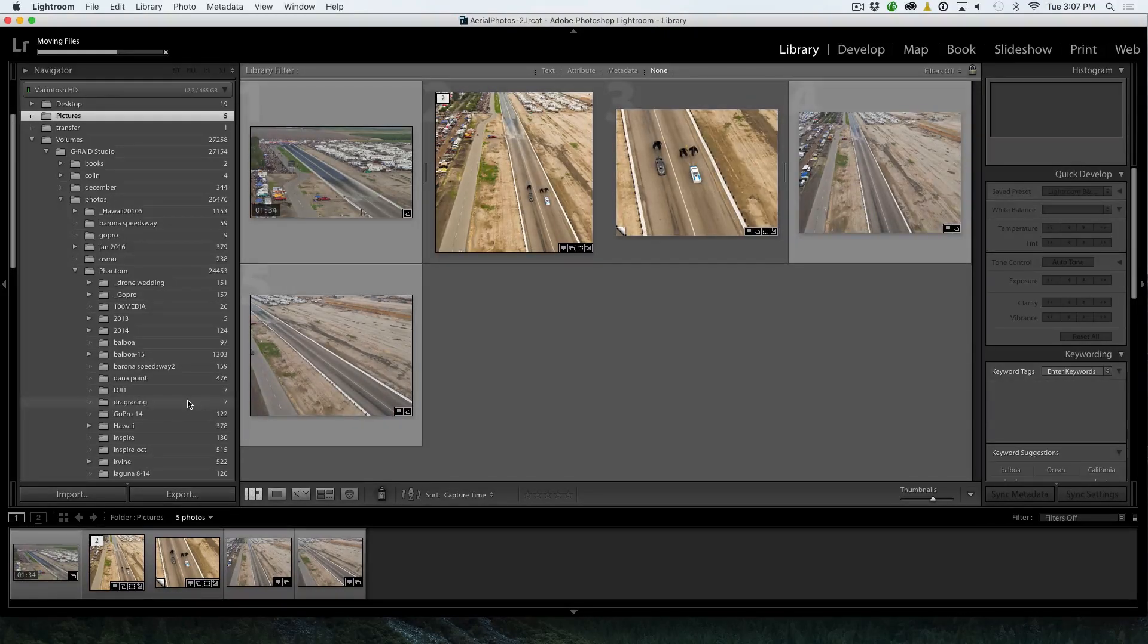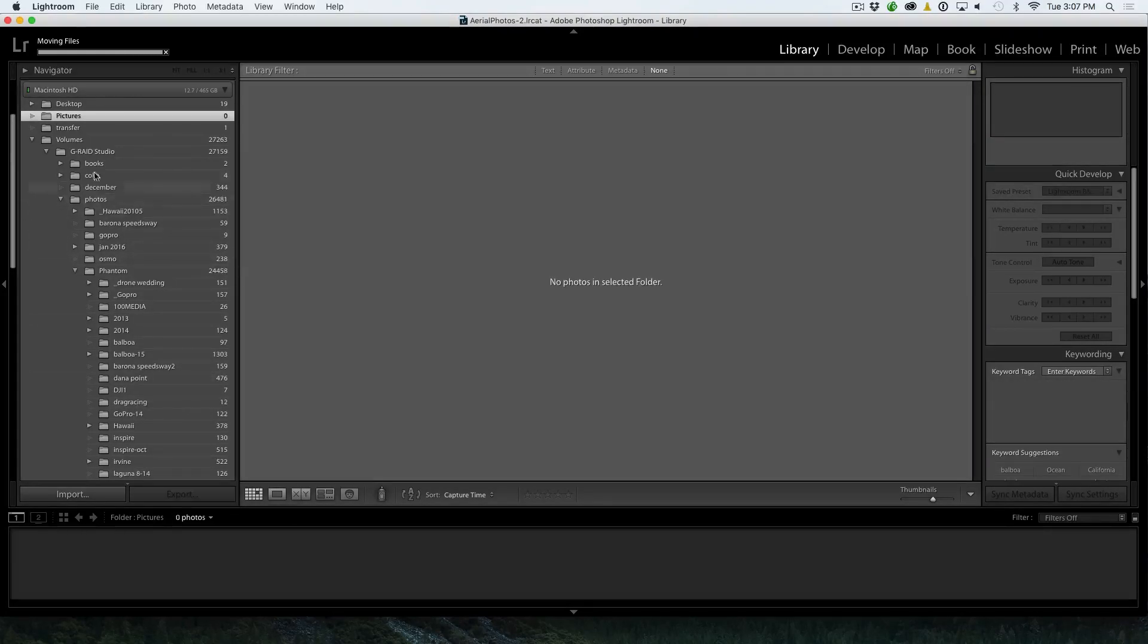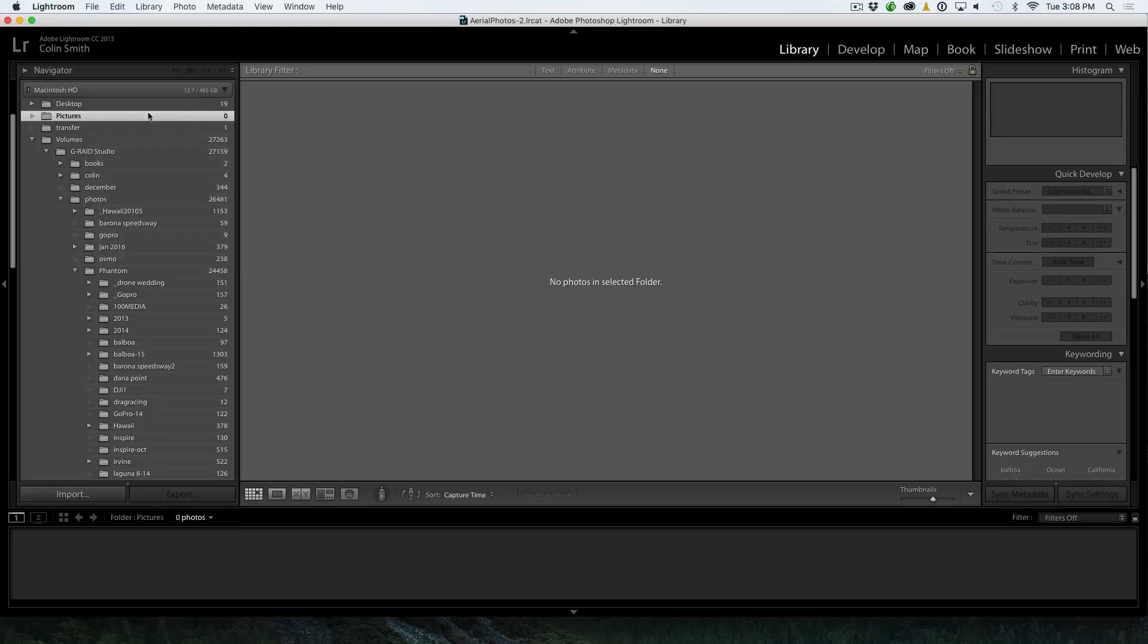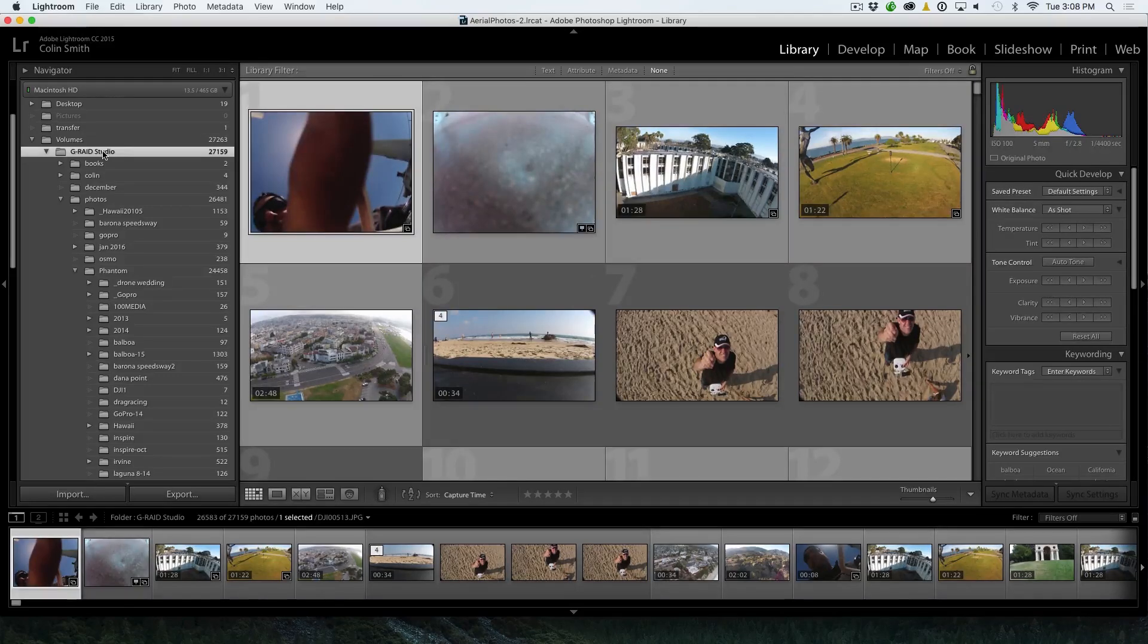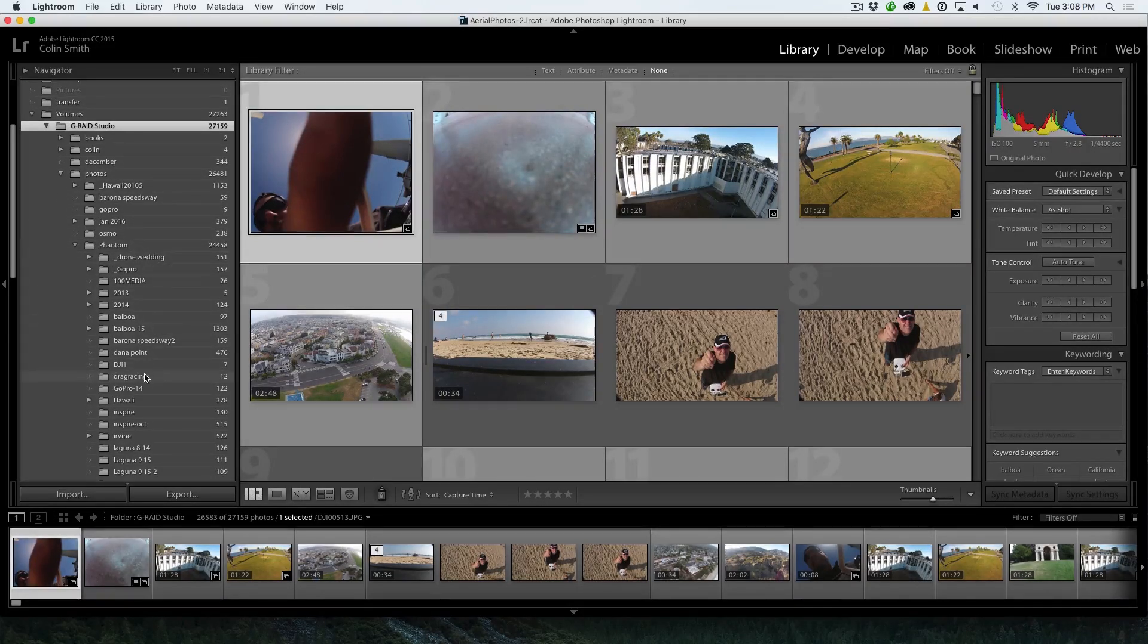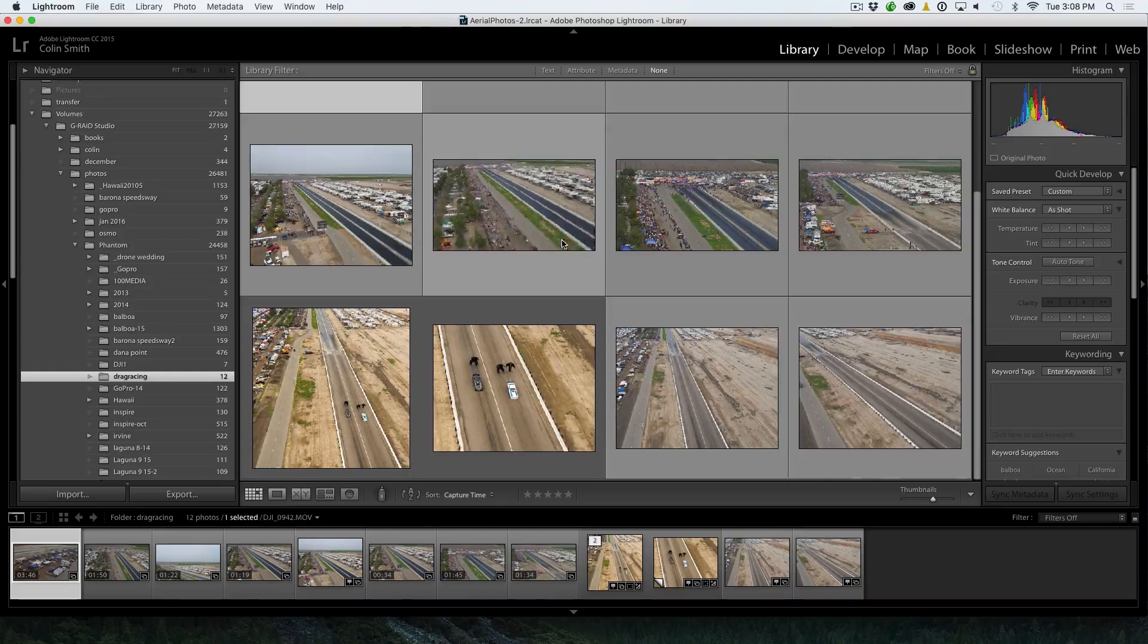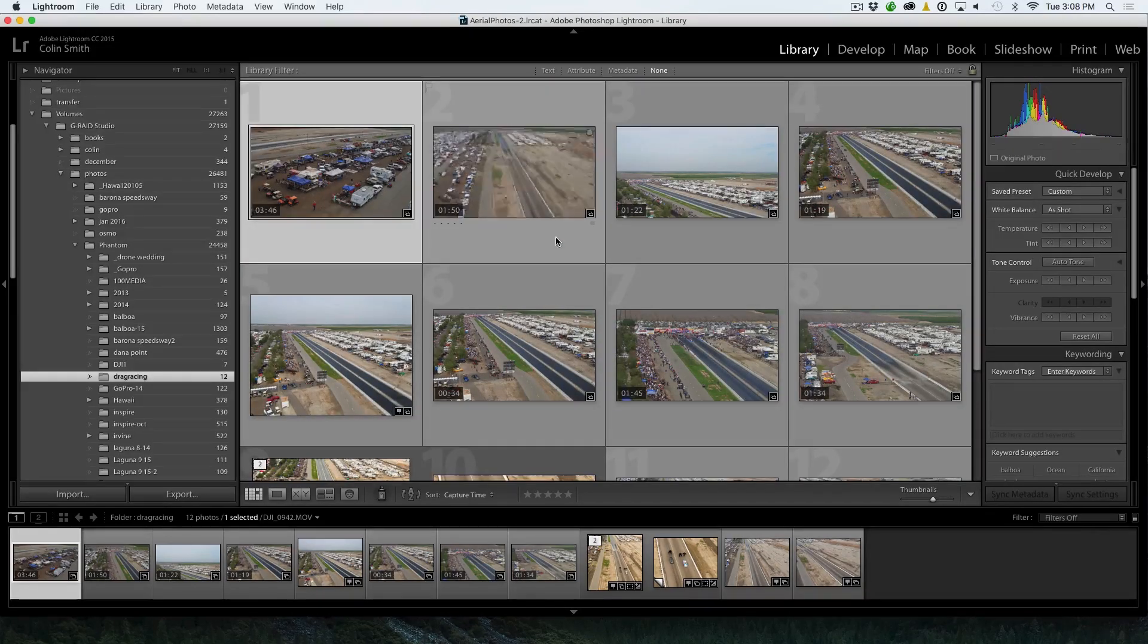So if you want to move your images around, this is the best way to do it. Do it right here. Notice the Pictures folder. There's nothing there. I can delete this folder now if I want because there's no Pictures in there. See that? And if we go back over here now and this is the G-Rate Studio, which is my external drive, and I go down here to the Drag Racing. Notice there's 12 images. These are the same images. I've just relocated them.